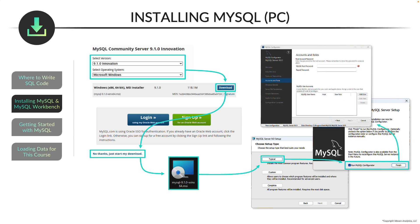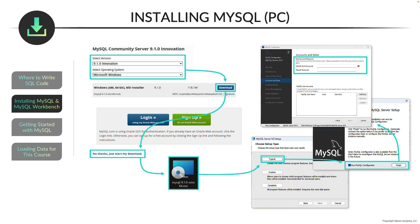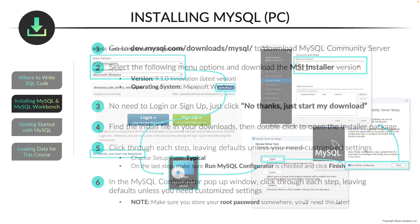Once you do that, you're gonna get another pop-up, and that pop-up is gonna ask you to enter in a password. You're gonna want to pick a password that you can remember, and you want to note it down, because we're gonna need it in a few more steps from here, when we're getting started with MySQL Workbench. Now after that, you can just keep on clicking next, until you finish the installation.